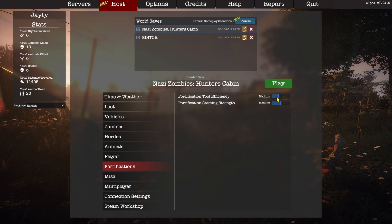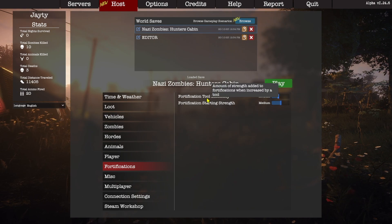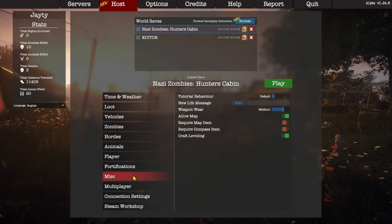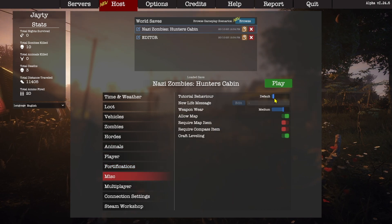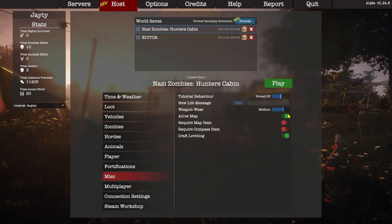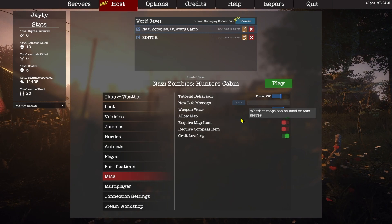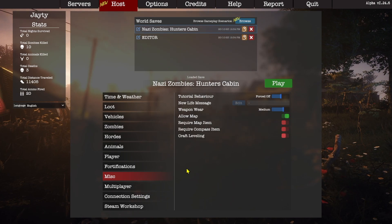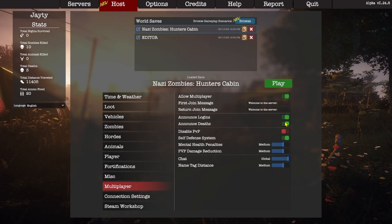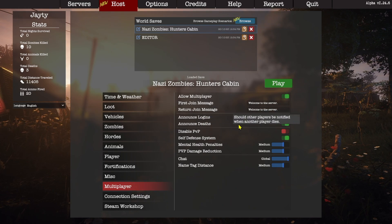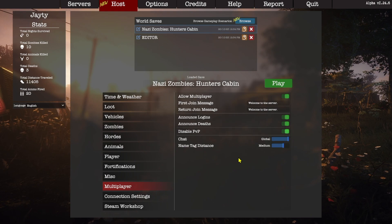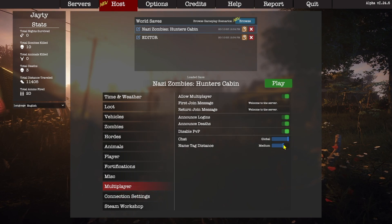Fortification tool efficiency — let's turn that up a little bit. Since this is an arcade experience, we want fortifications to go up more freely. Tutorial behavior — let's force the tutorial off since we'd never want that to show in this scenario. We'll leave the map on. We don't want the crafting level system — that means all craftables are available straight away. We want to allow multiplayer turned on so you can play co-op with your friends. We'll turn PvP off since you're going to be playing with your friends, and we'll turn the name code distance up too.